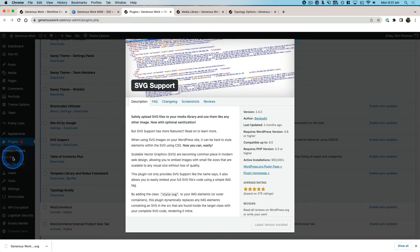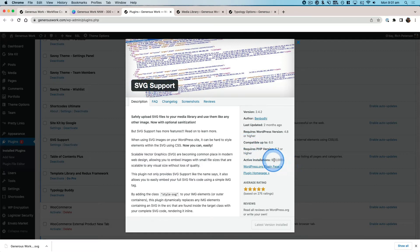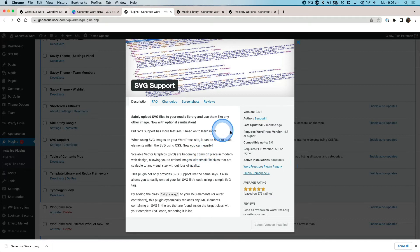There's a plugin called SVG Support. It's got about 900,000 installations at the moment. You want to download that and then you want to activate that. Then you want to refresh your WordPress dashboard.